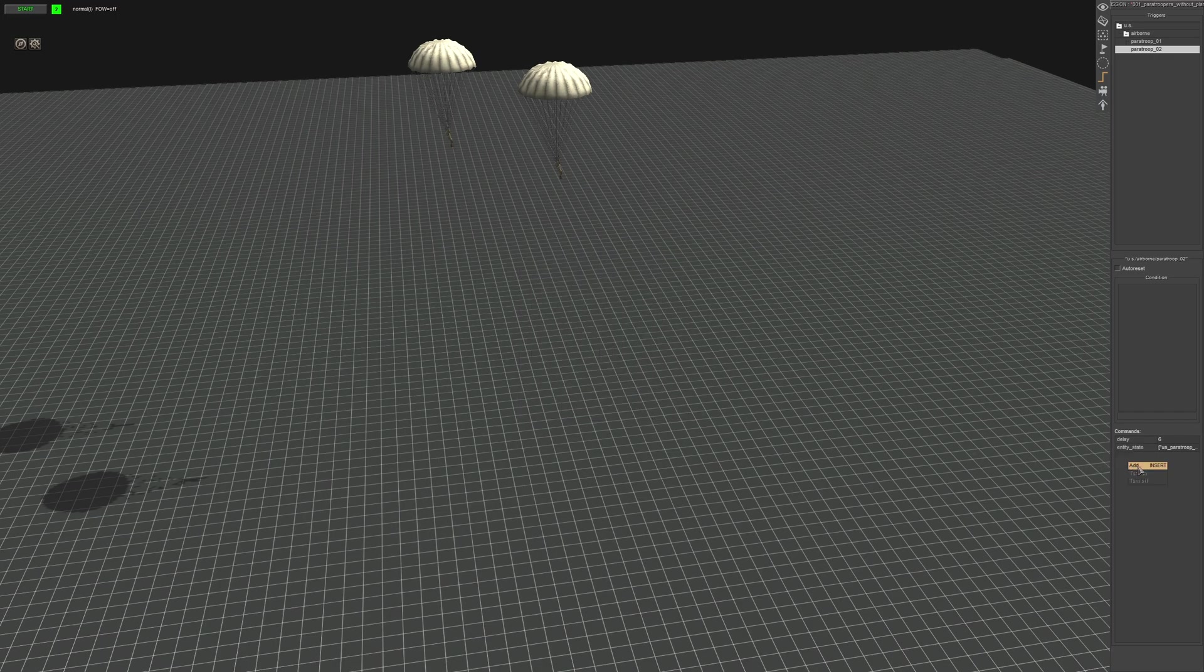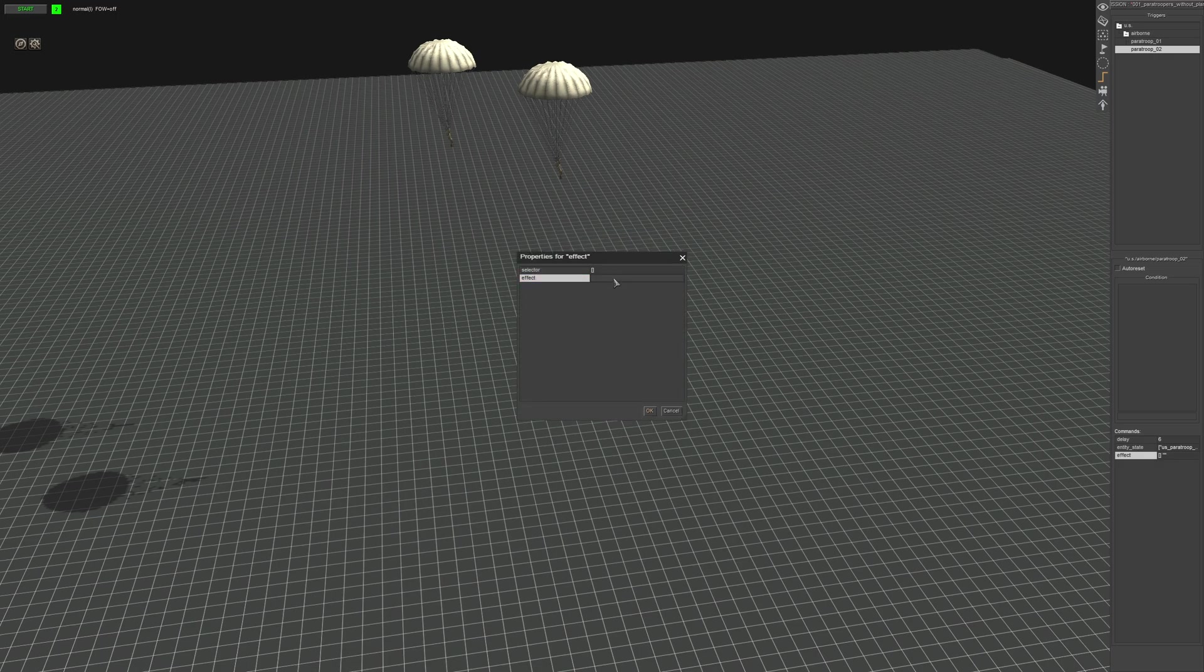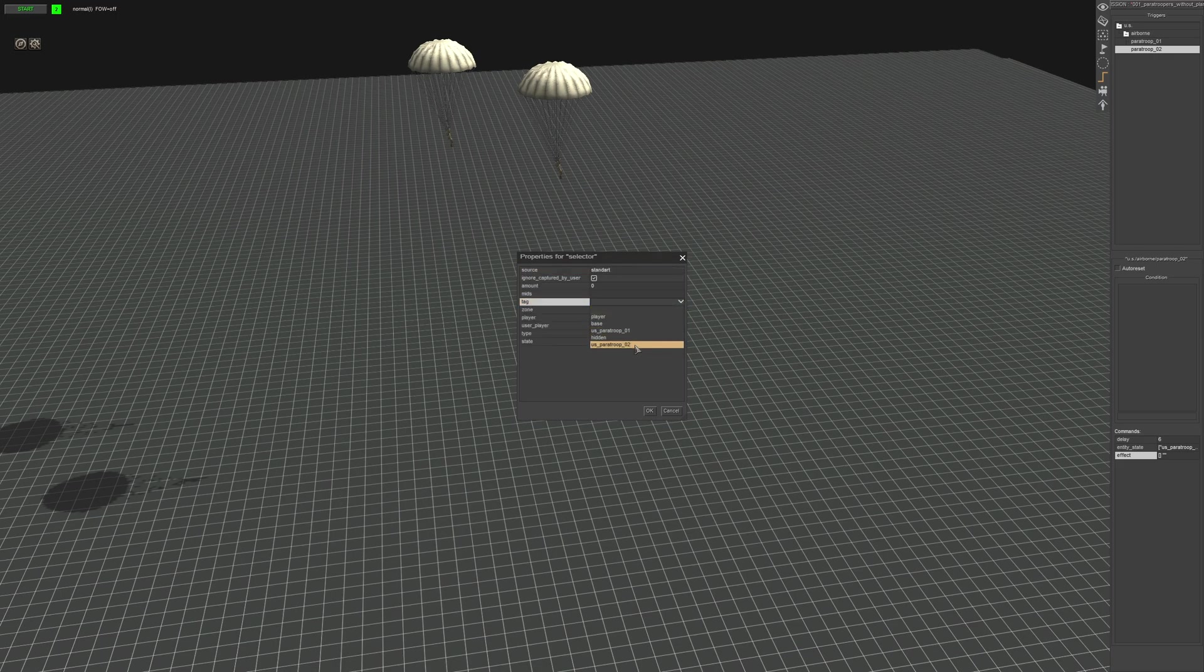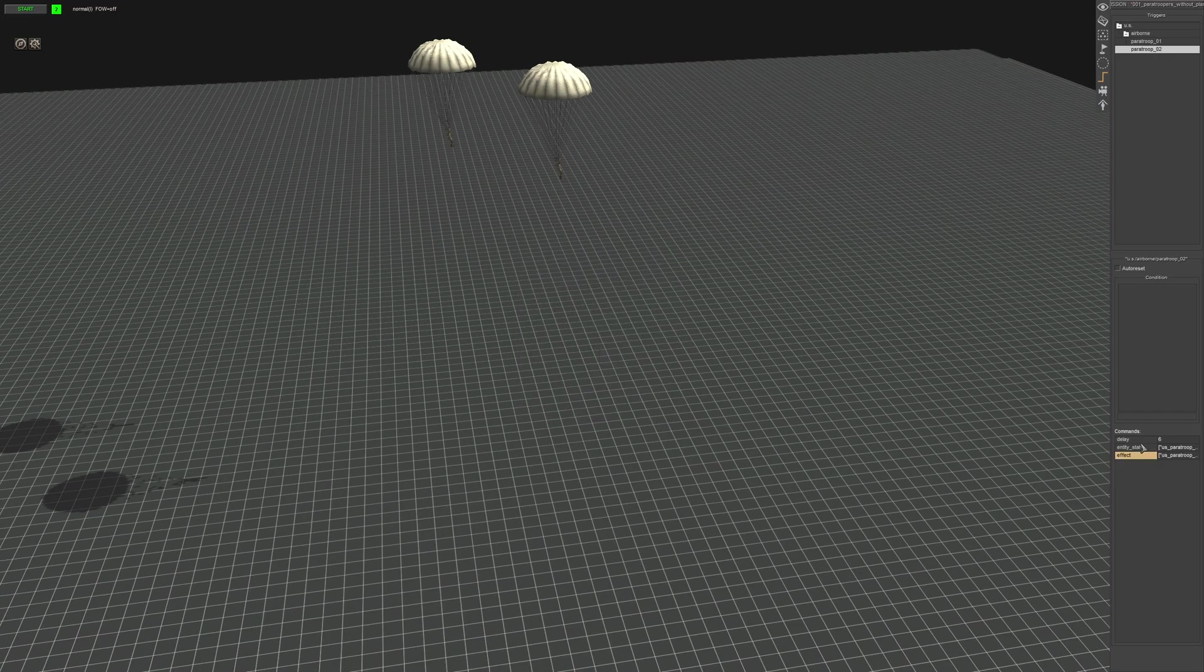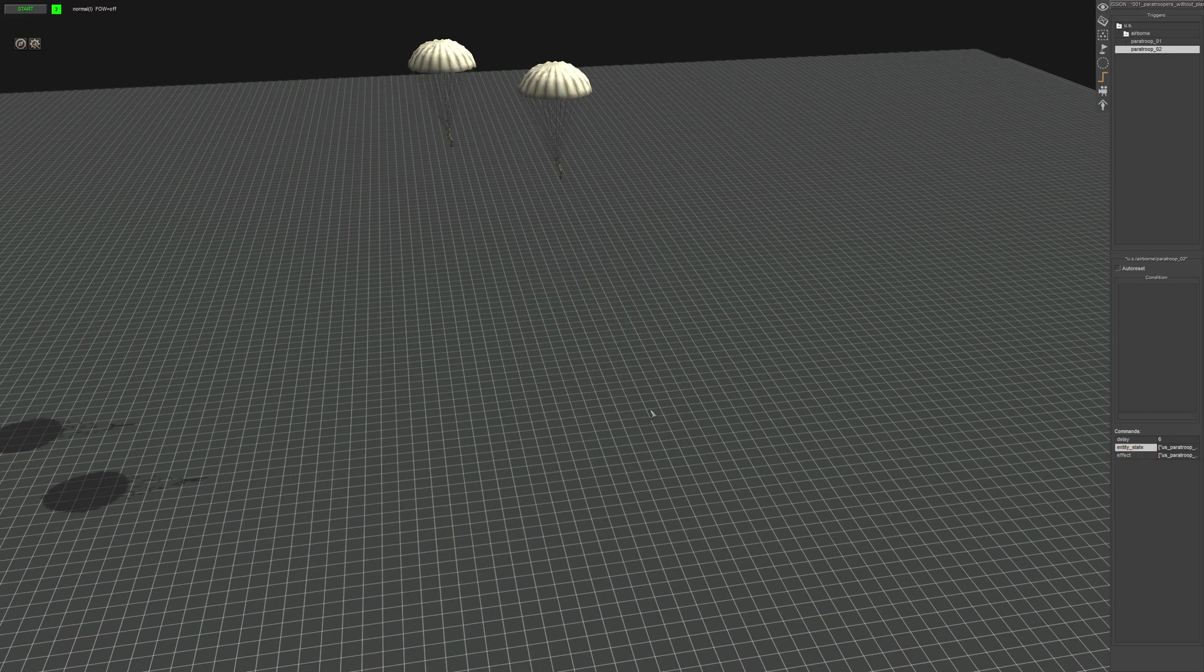Then you're going to go add and go entity again and add the effect command. And in here you're going to put paratrooper, and then give it the same tag as prior. Did I give that the appropriate tag? Yes, I did.